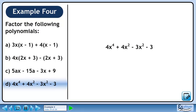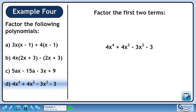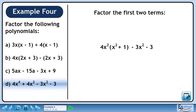In part D, we will factor 4x to the 4 plus 4x squared minus 3x squared minus 3. Factor the first two terms by pulling out 4x squared from each term, giving us 4x squared times (x squared plus 1).